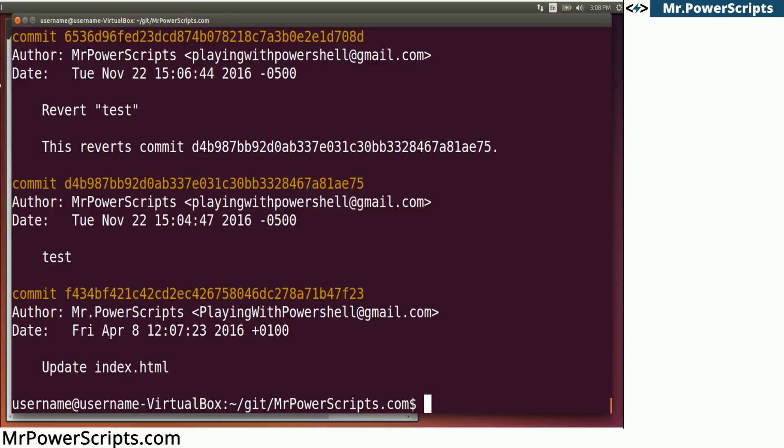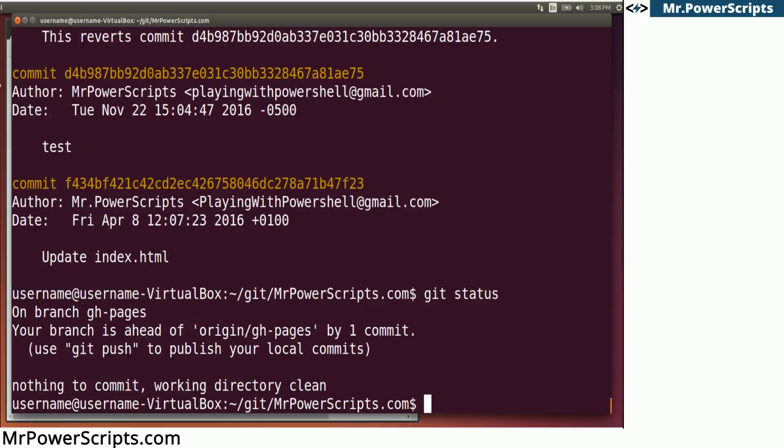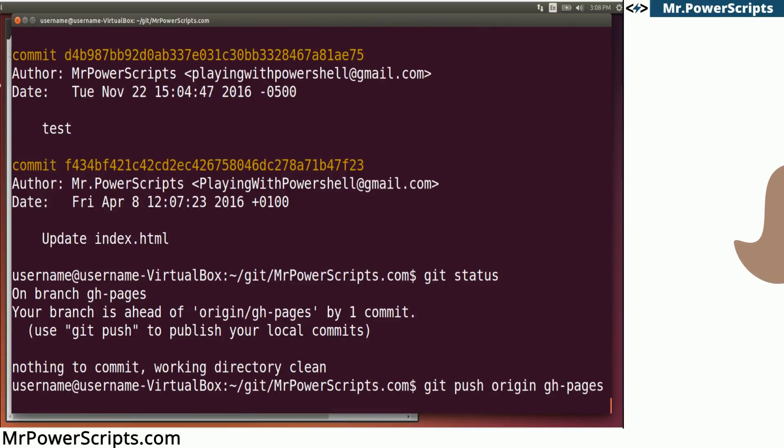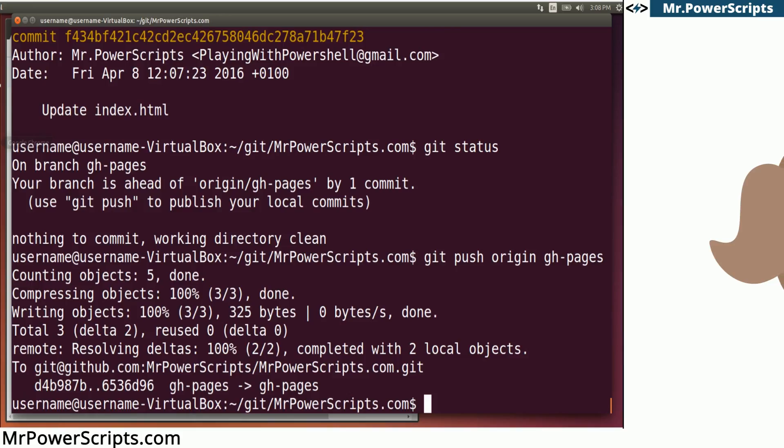Git is a very, very deep tool with lots of different things that can help you in your development process or scripting process. But this is the major advantage. Now we are ahead by one commit. So we want to push this back up to the git repository. So we're going to git push origin gh-pages.